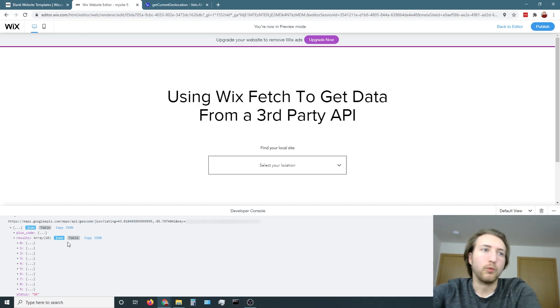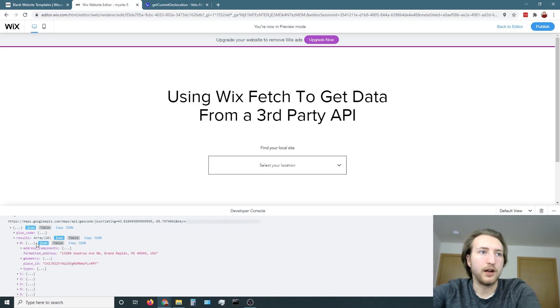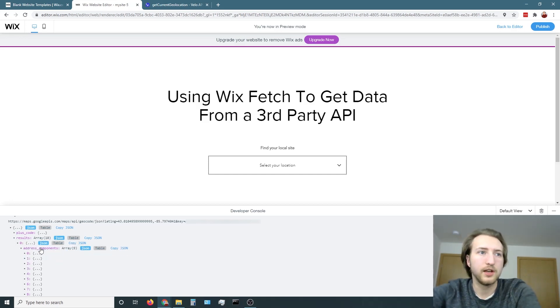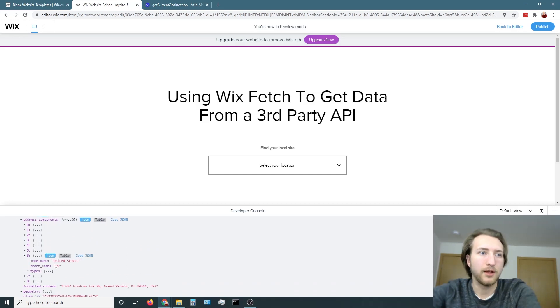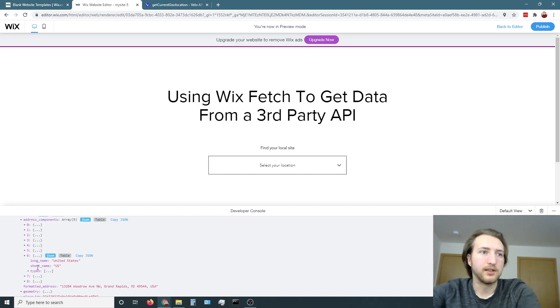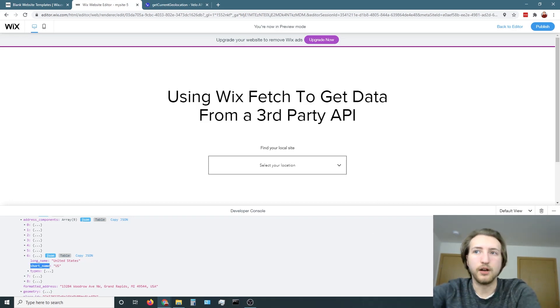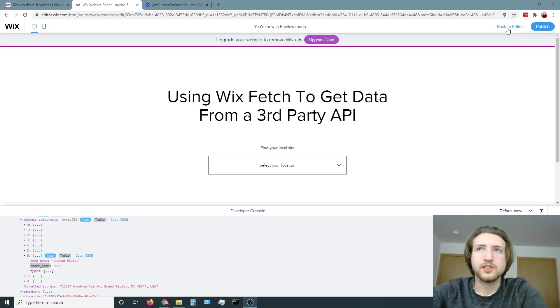And inside this object, you'll get basically a bunch of information about the user's current location. What we're looking for specifically is the country code, which I know is in here, it's going to be in the zero place, and then it's going to be the sixth option down, then the short name US. So what we're going to do is we're going to take this name, the short name and put it into a variable.